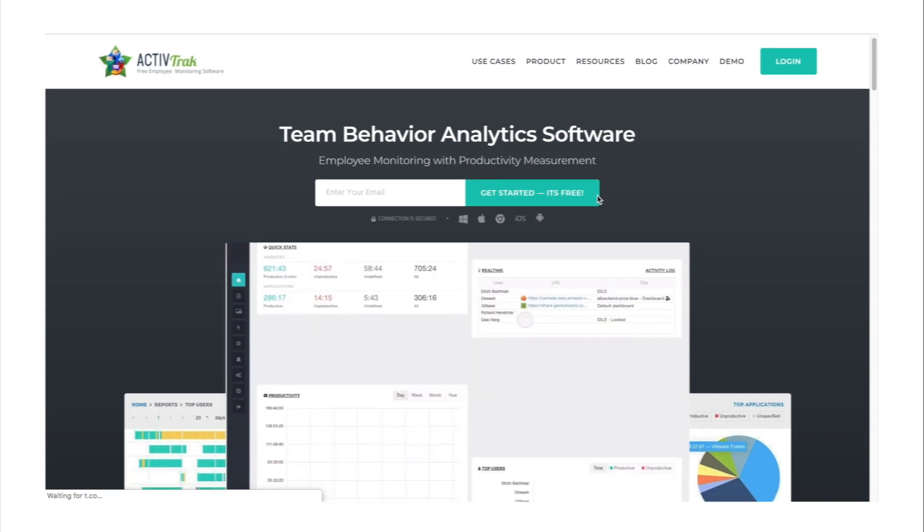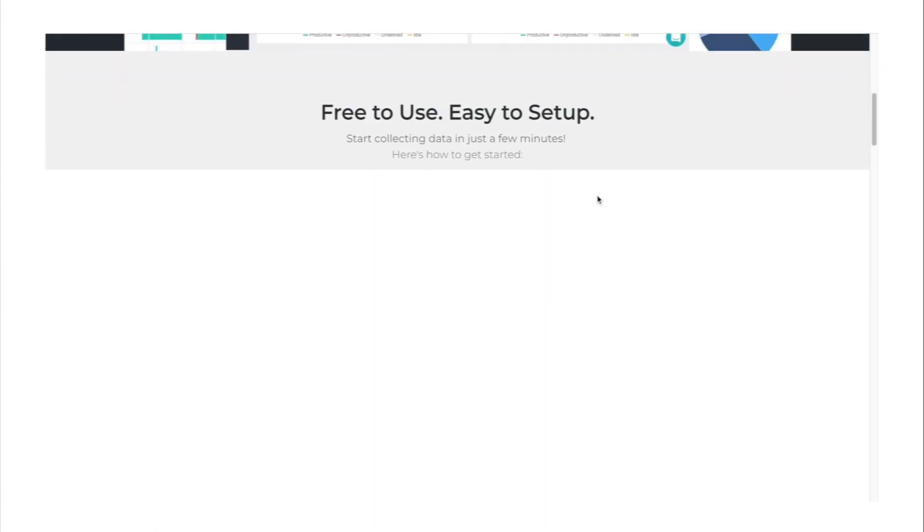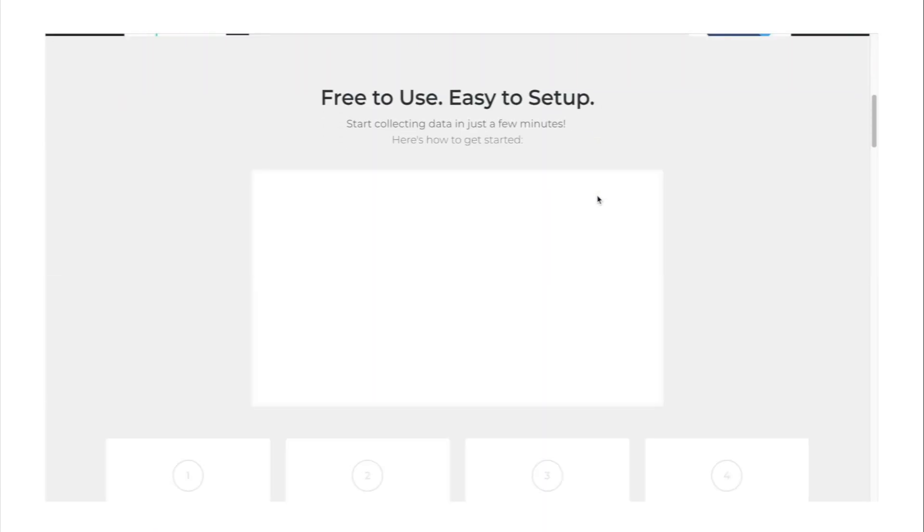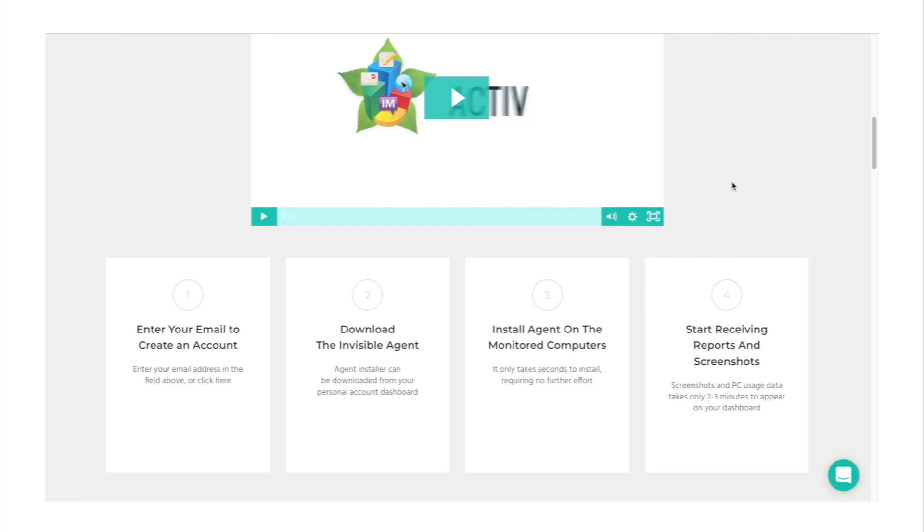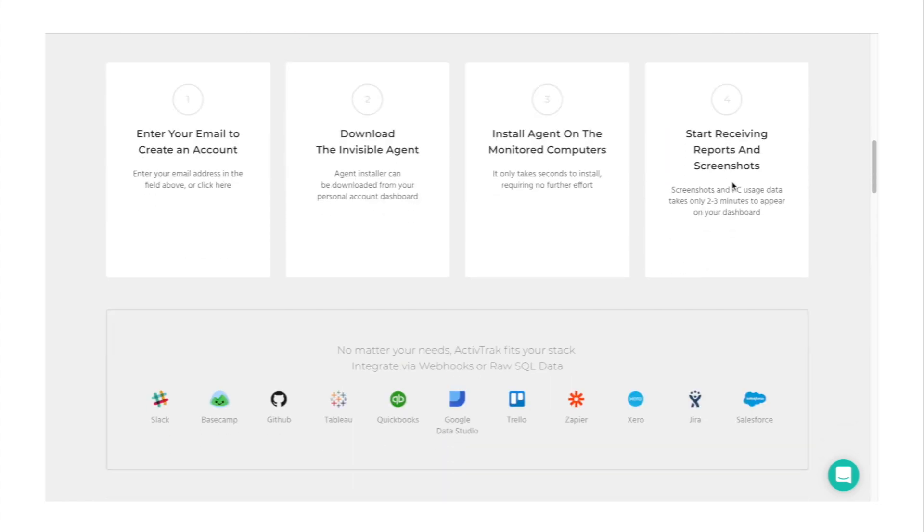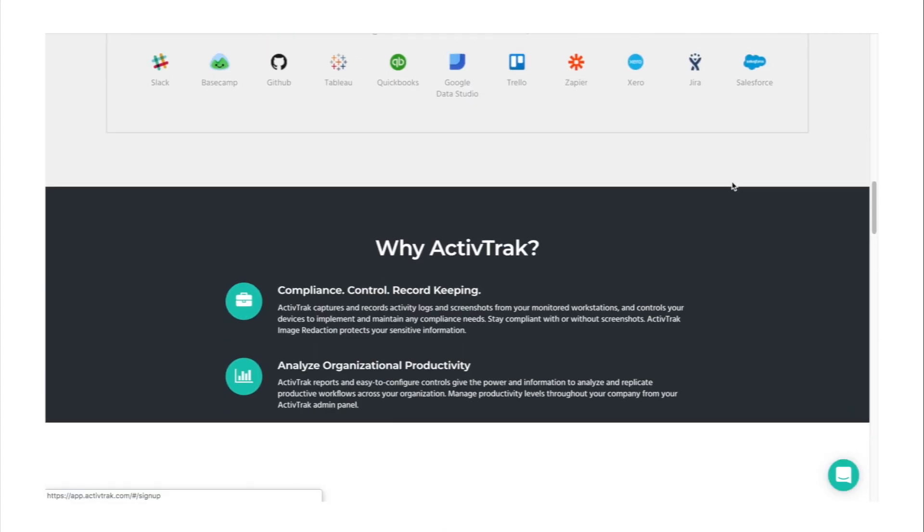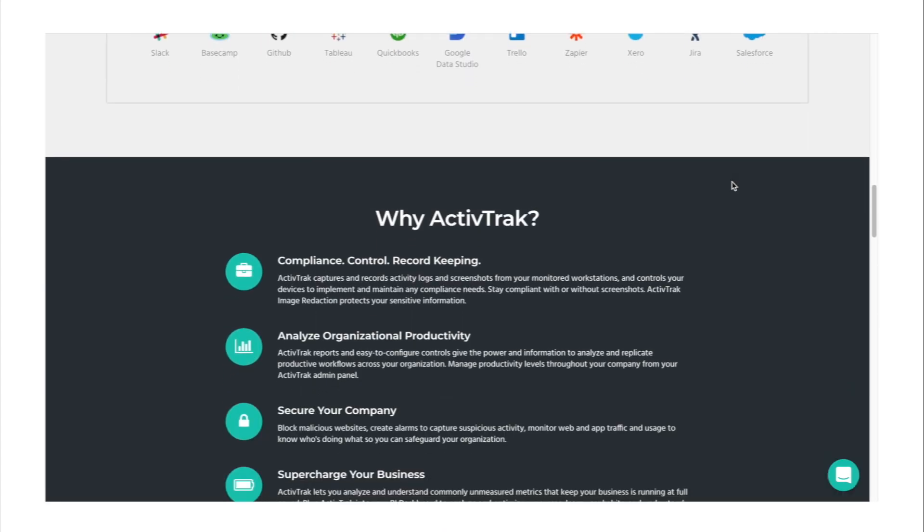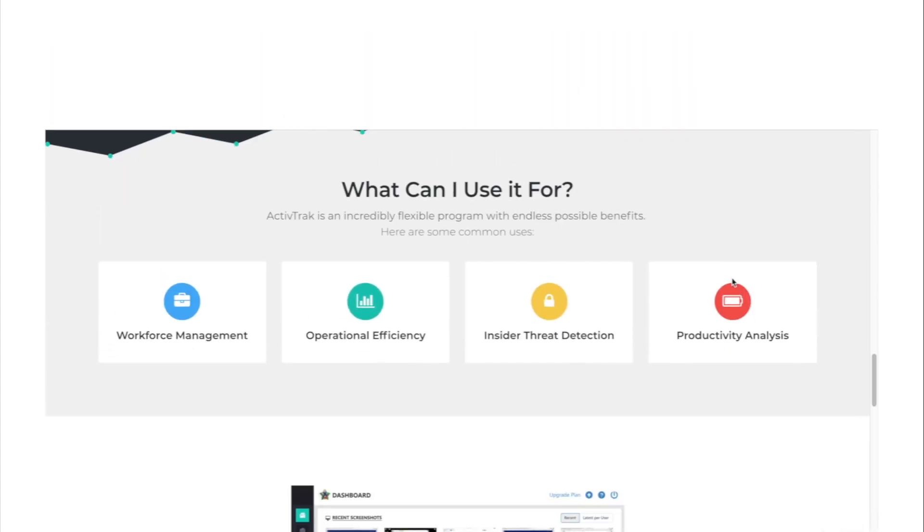It's also worth mentioning that ActiveTrack keeps all the data secure and guarantees abstraction from cybercrime that your business can be exposed to if you're working with sensitive or extremely confidential data.